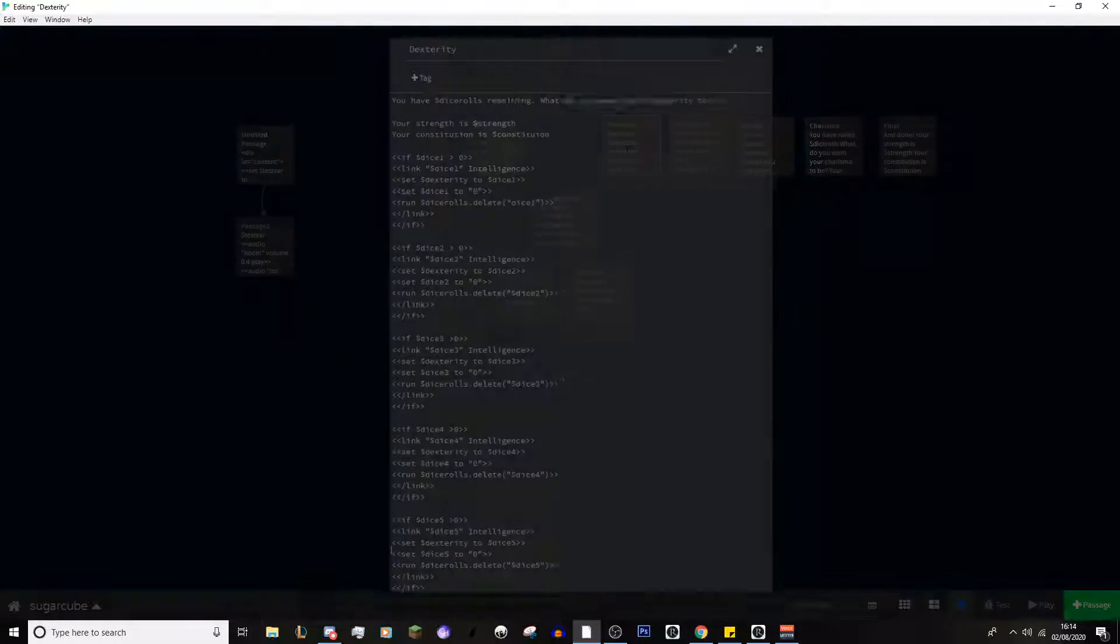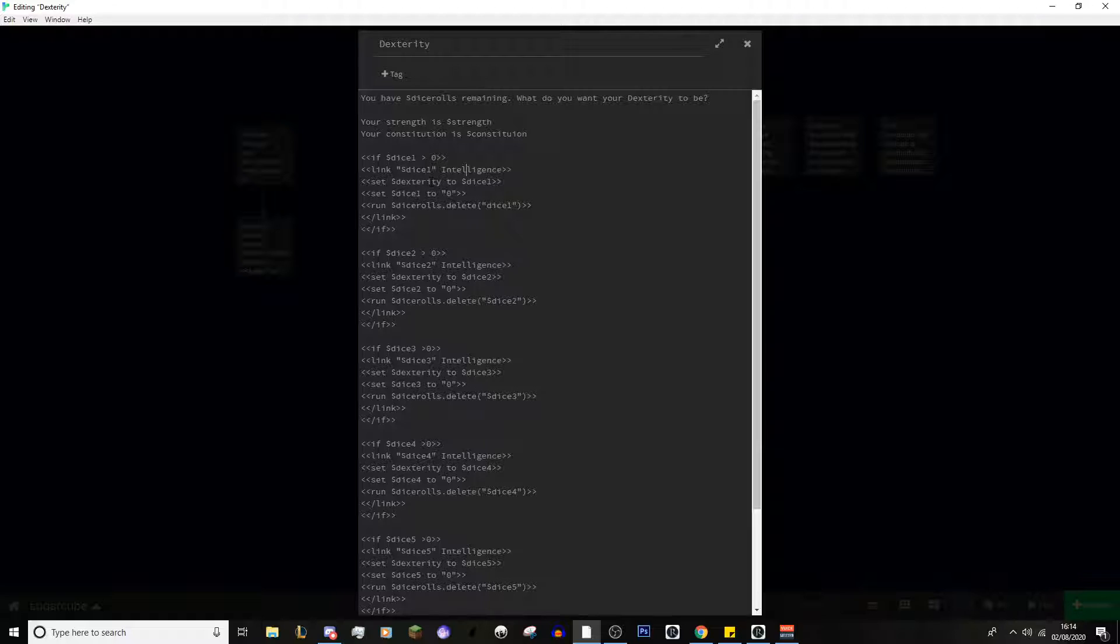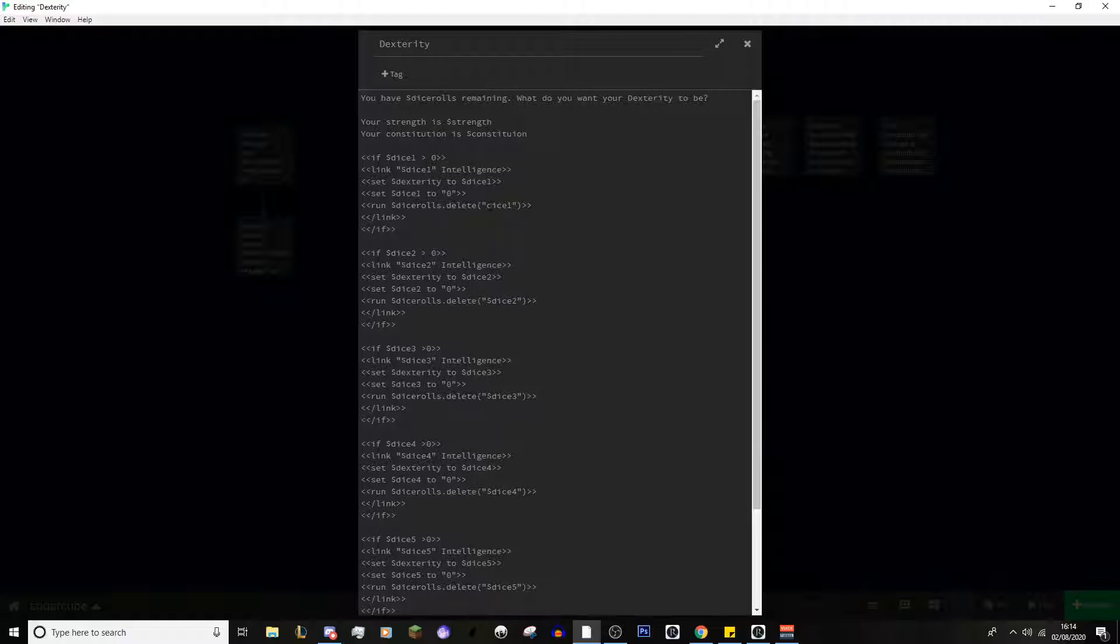That's why we set that variable afterwards, after it's being transferred into the stat system, into the variable for that stat itself. That's why we then set it to 0, to allow this next passage to not display it, basically. That is just repeated, again and again, exactly the same way. If it's greater than 0, it will display. You can click on it. It will go to the next passage. It will set the variable of the skill to whatever the dice roll is. It will then set that dice roll back to 0 to allow this loop to work. And then, it will delete this dice roll.